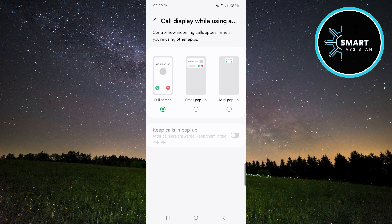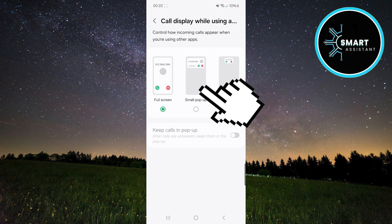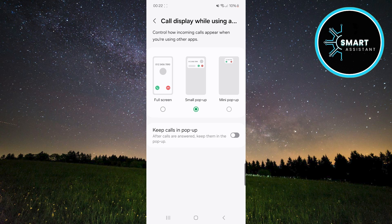If you select small pop-up, the incoming call will appear as a small window that you can move around the screen. This window allows you to continue working in apps while seeing who is calling, with options to answer or decline the call.